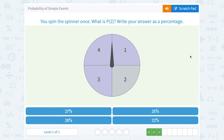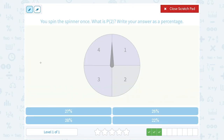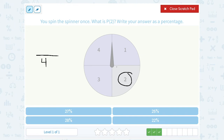You spin the spinner once. What is the probability that it lands on 2? Write your answer as a percentage. How many total spaces are there for me to land on? Notice there are 4 spaces — 1, 2, 3, and 4 — that are all equal sized. So there are 4 total possibilities. Of those four possibilities, only one of them is a space labeled 2. So I have a 1 out of 4 probability of landing on the 2. Which percentage represents 1 fourth? Well, 1 fourth is a quarter, or 25%.